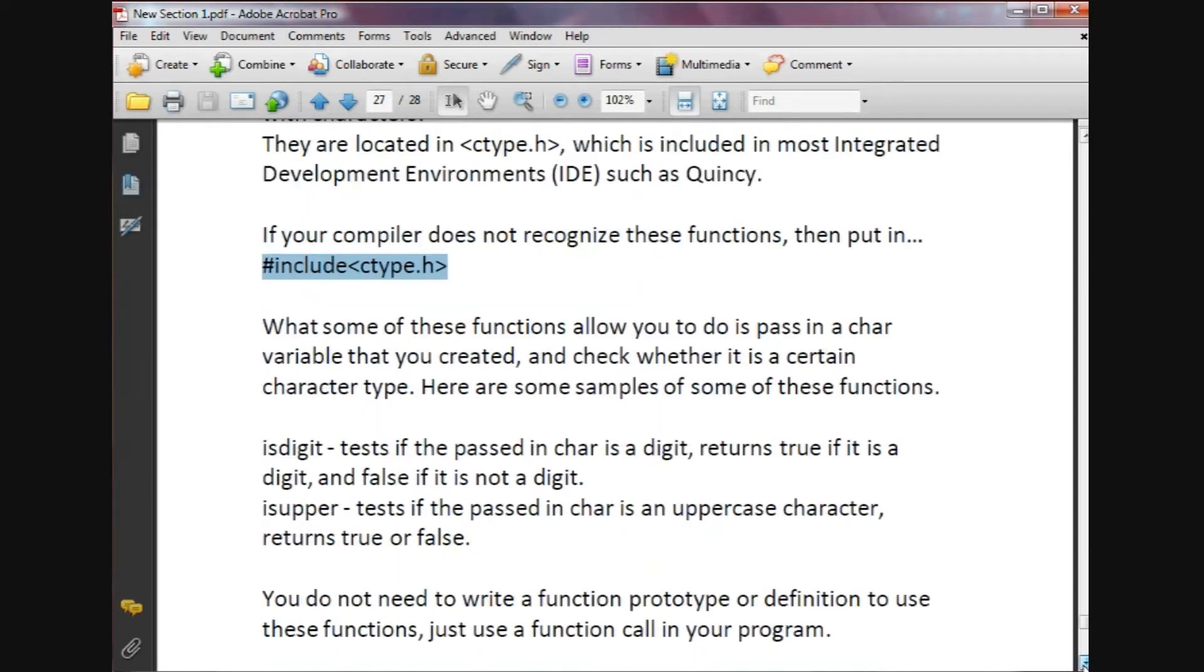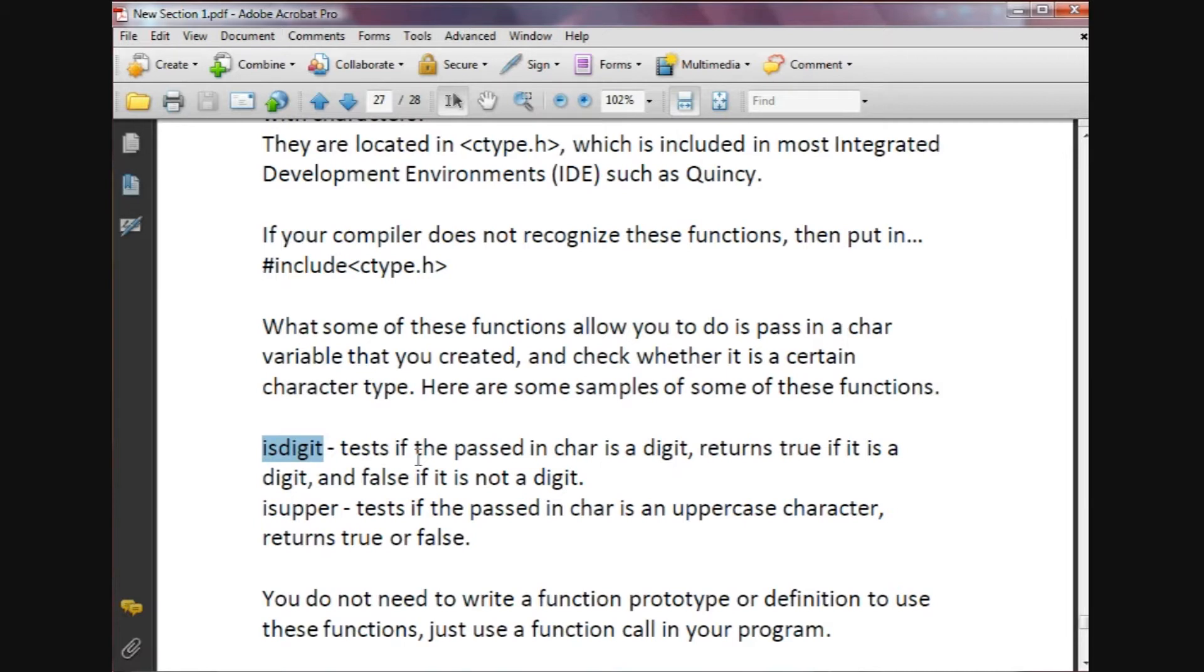We have isdigit, and that's the name of the function. Basically that tests if the passed in char is a digit. It returns true if it's a digit and false if it's not a digit. If you remember the boolean data types, true is going to return a numeric number of one and false is going to return a number of zero.